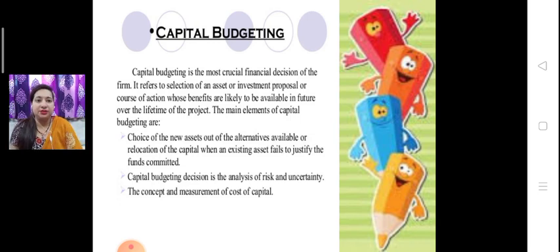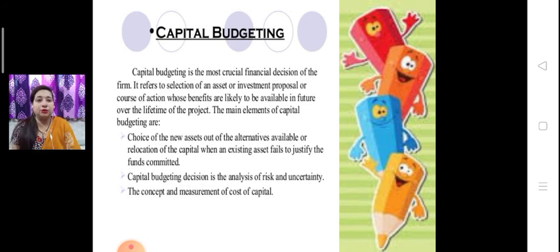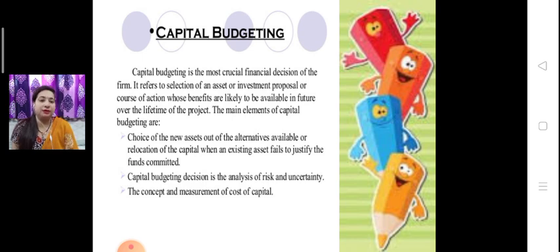Capital budgeting is the most crucial financial decision for the firm. It refers to the selection of assets or investment proposals or course of action whose benefits are likely to be available in future over the lifetime of the project. We decide which asset or project to invest in, whether long term or short term. The first thing we look at is the rate of return — if the rate of return is maximum, we invest in a long term plan.